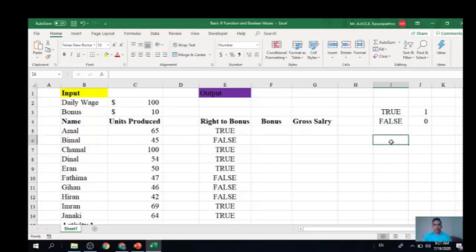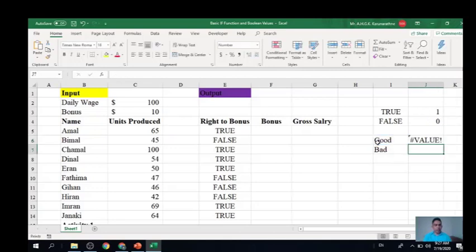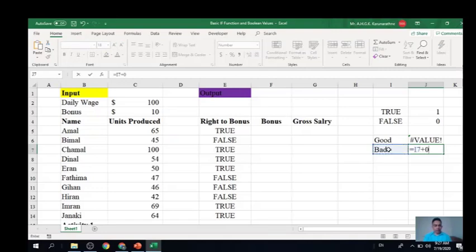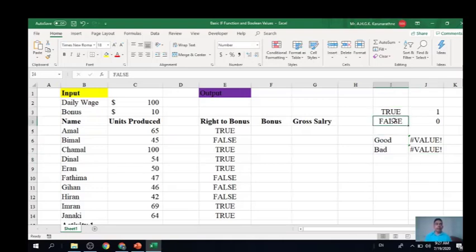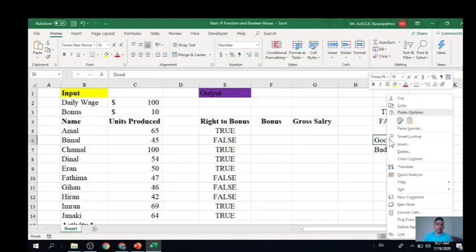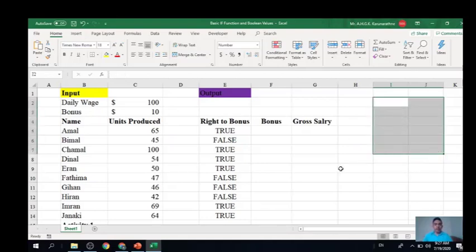This numerical property is not valid for other words. For example, typing 'good' plus zero gives an error, and 'bad' plus zero is also wrong, because these are just labels with no numerical values. But TRUE and FALSE have unique standard values of one and zero respectively, which is very important and we can use this concept in our formulas.